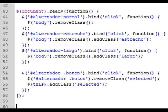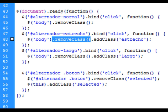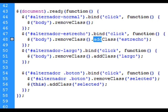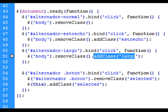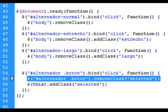Así, por ejemplo, cuando pulsamos sobre el botón normal, que va a eliminar las dos clases —tanto largo como estrecho— simplemente con poner body.removeClass() sin pasarle ningún parámetro, ya nos elimina las dos. En los otros casos, si queremos eliminar una, simplemente ponemos de nuevo removeClass sin parámetro y luego le añadimos la clase que queramos añadir en cada caso, aquí sí indicando cuál es. Pero aquí hay que poner el nombre de la clase a eliminar porque hay otras clases que no queremos que se eliminen.